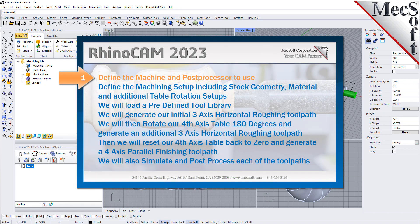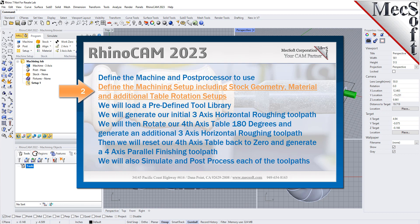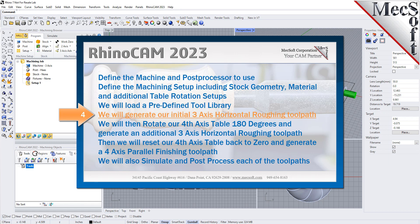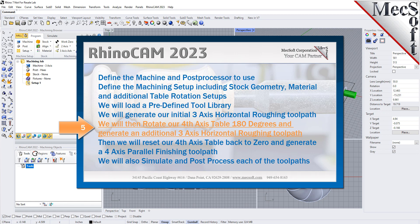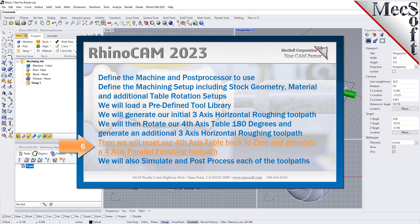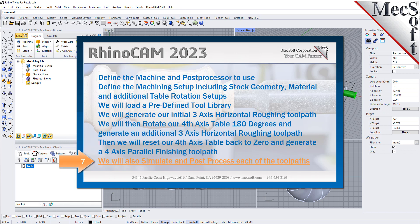We will perform the following basic steps in machining this model. First, we would define the machine and the post processor to use. Then, we would define the machining setup including the stock geometry, material, and additional table rotation setups. We will then load a predefined tool library, generate our initial 3-axis horizontal roughing toolpath, rotate our 4-axis table 180 degrees for an additional roughing pass, reset the table back to 0, and generate a 4-axis parallel finishing toolpath. We will also simulate and post-process each of our toolpaths.